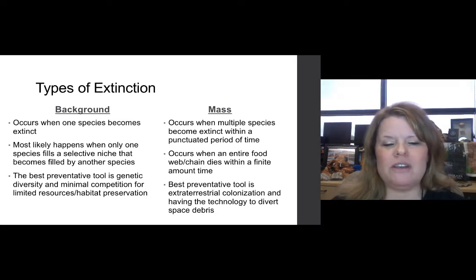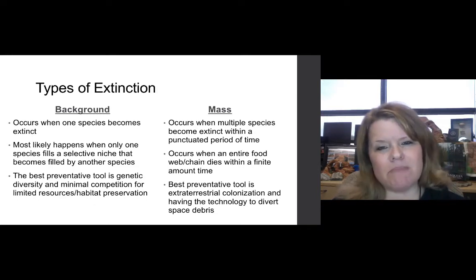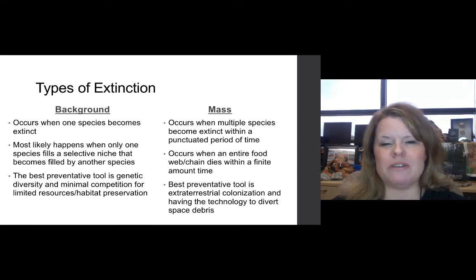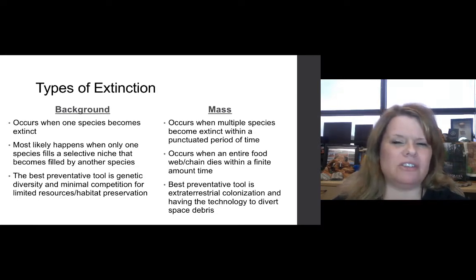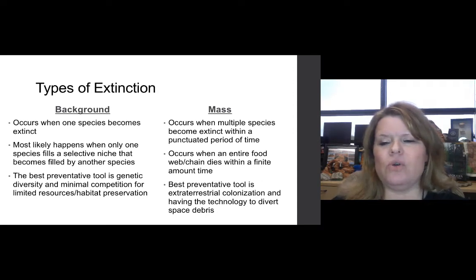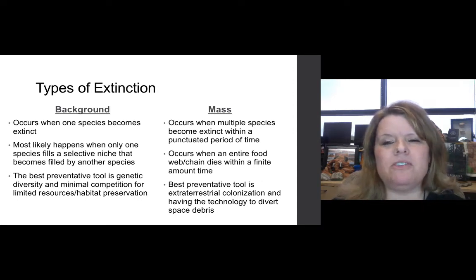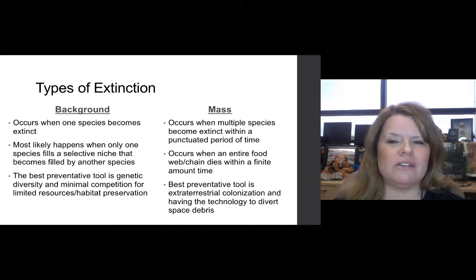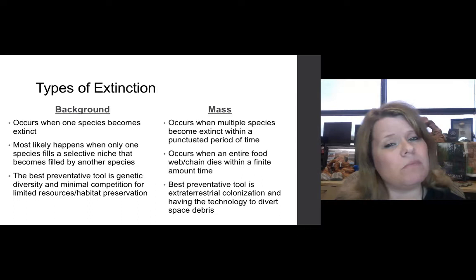The best preventative tool for background extinction is genetic diversity and minimal competition for limited resources such as habitat preservation. How does this differ from a mass extinction? Mass extinctions occur when multiple species become extinct within a punctuated, shortened period of time.